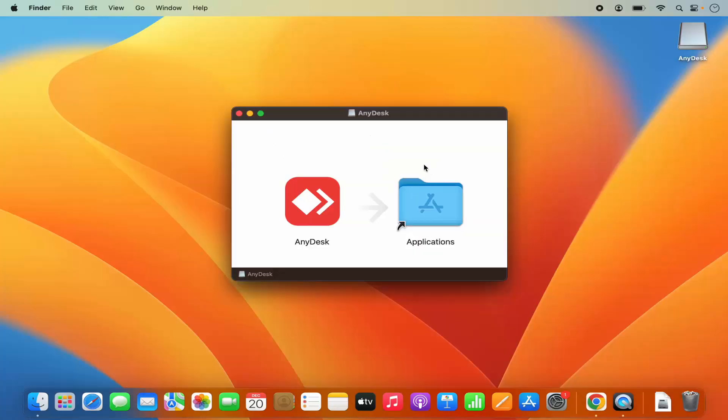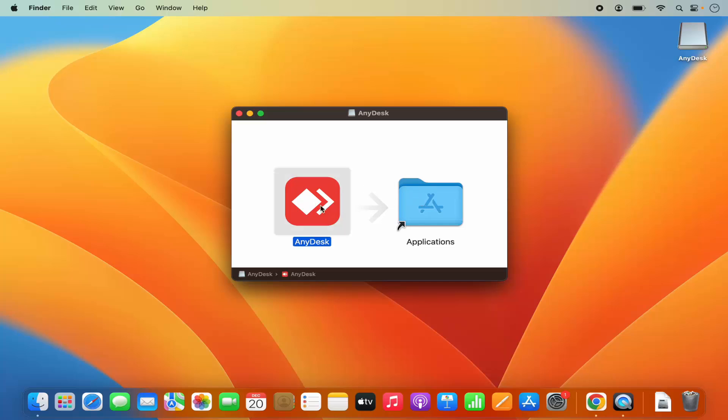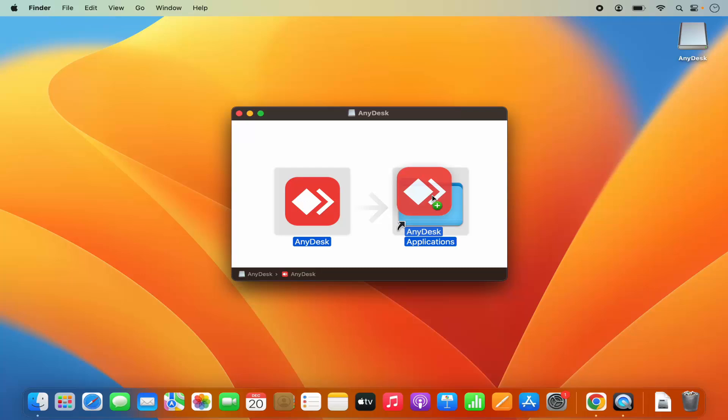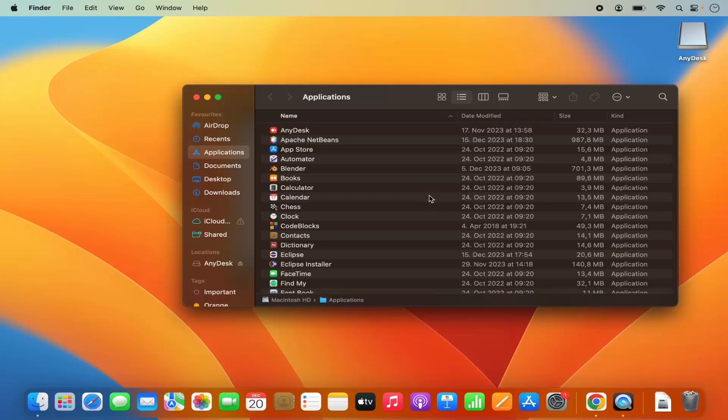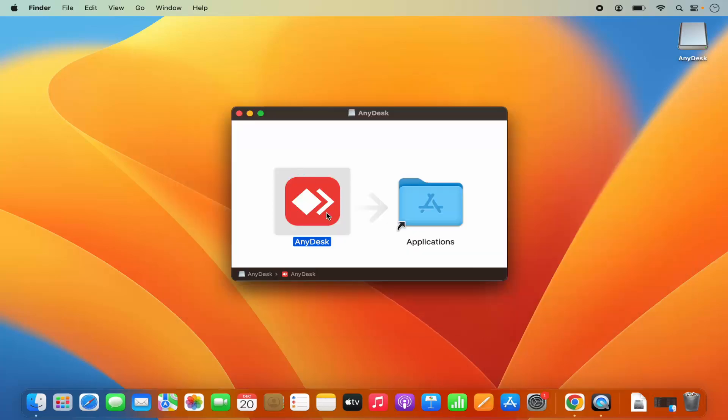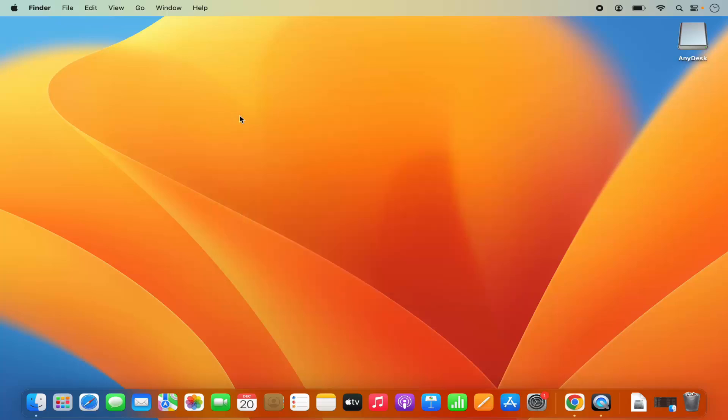The installation window has started. To install AnyDesk, you just need to drag this AnyDesk icon into your Applications folder. When you drag and drop and hover over the Applications folder, you'll see the plus icon. Just drag and drop like this. Once you've copied the AnyDesk app into the Applications folder, we can close this window.